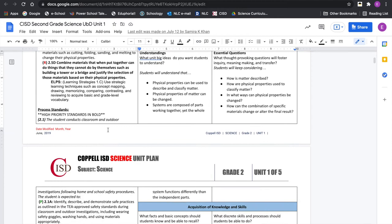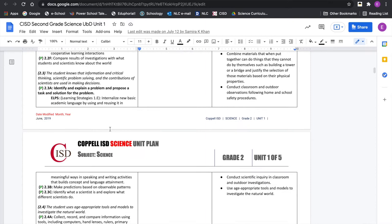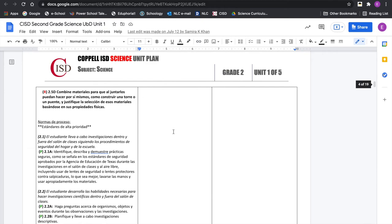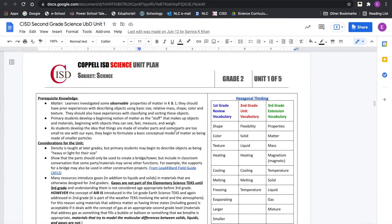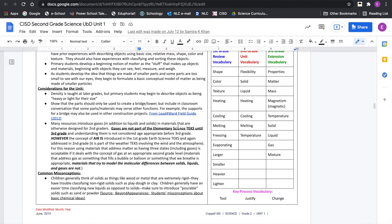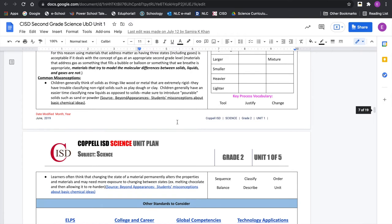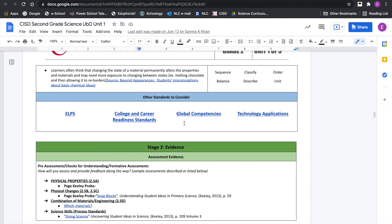All the TEKS are on the left — high priority ones are bold, consistent with our other documents. A lot of our TEKS are also translated to Spanish, which is great. You'll see other things like prerequisite knowledge or skills students might need, vocabulary, and a key section on misconceptions that tend to be encountered when students come into your classes.